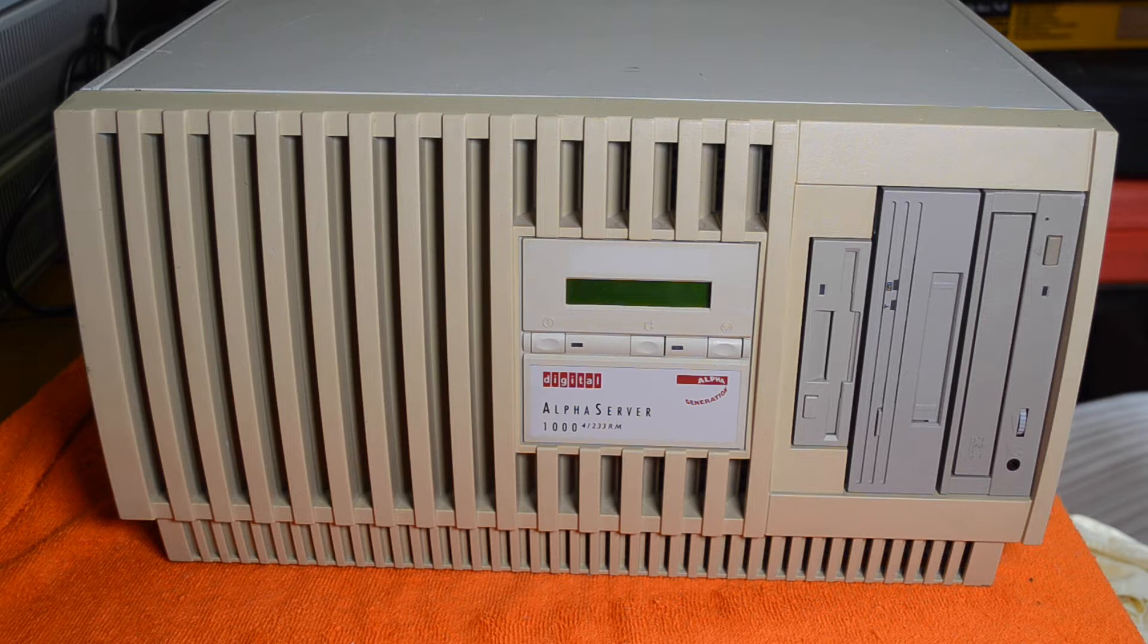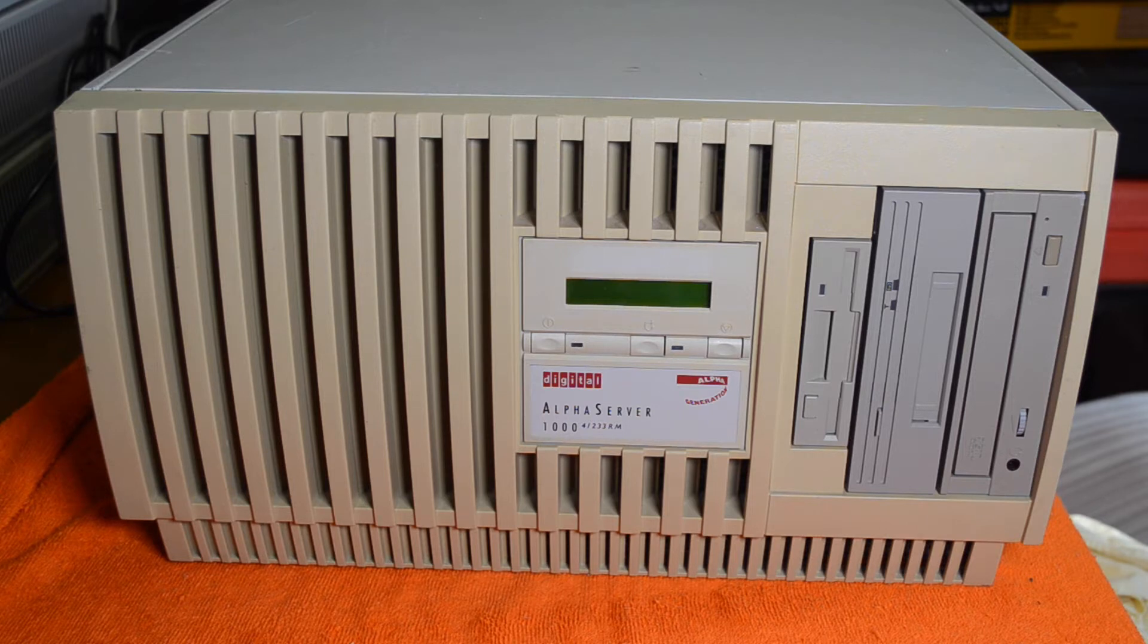This one's got a CD-ROM drive, a DAT drive and a floppy. Looks like the CD-ROM's put in upside down but that's okay when it's in the rackmount position.